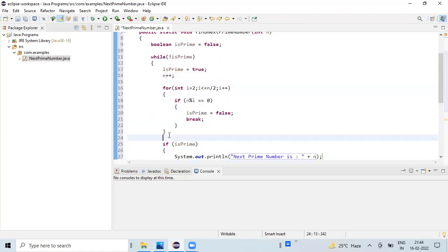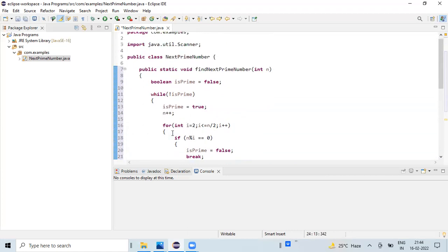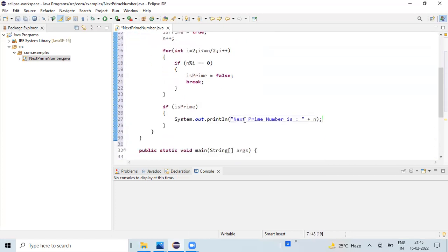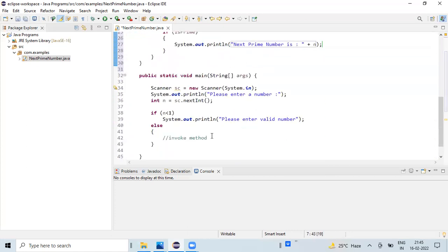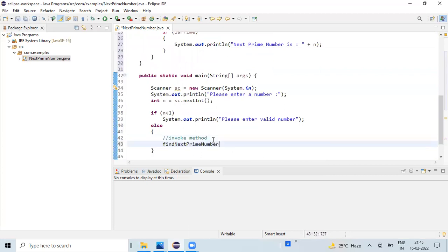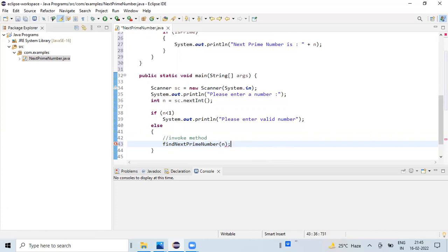As we have created a separate method, I am going to call this particular method in the else block within the main method, and we need to pass the input variable. We are almost done with the coding, so let's run the program.